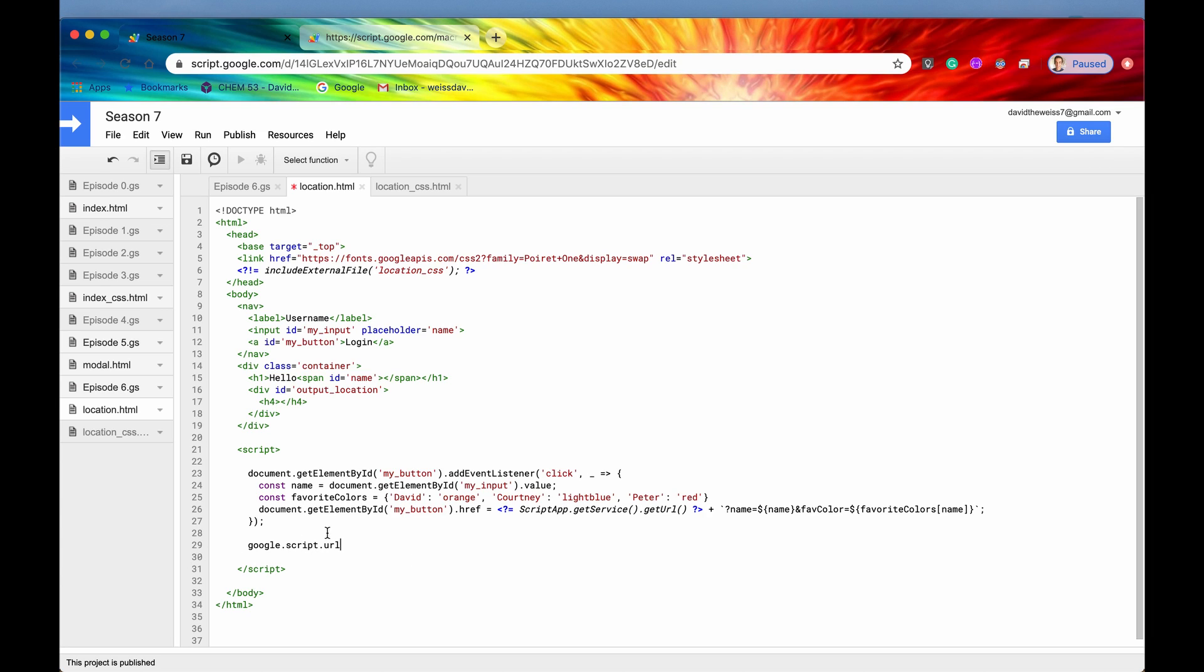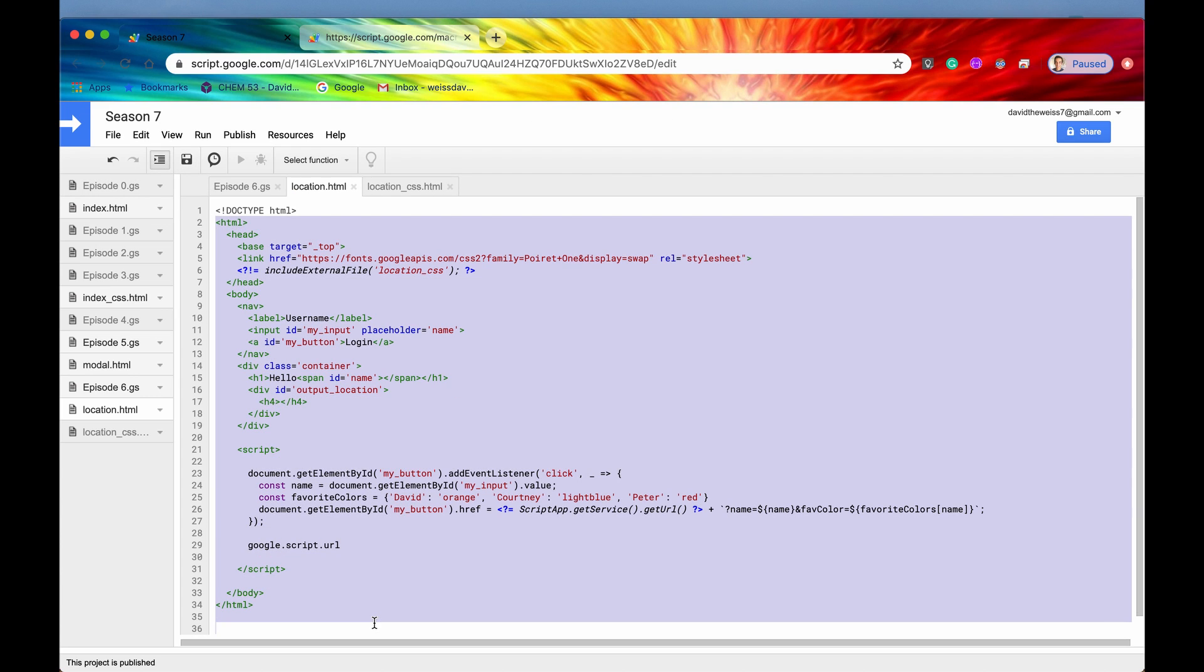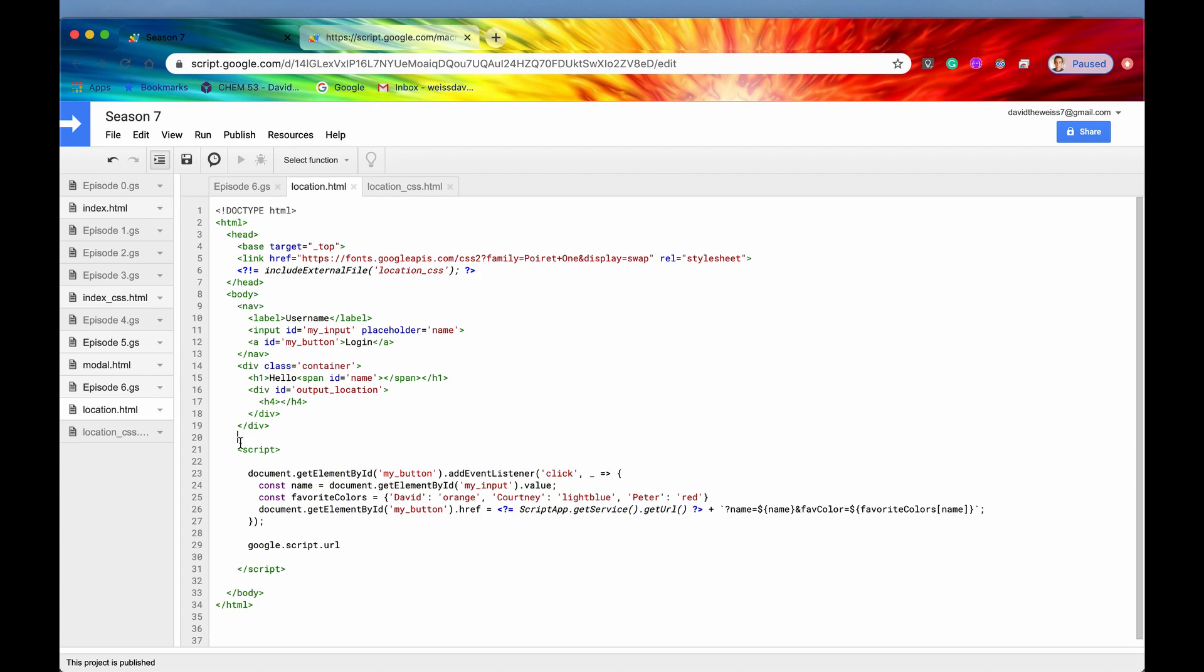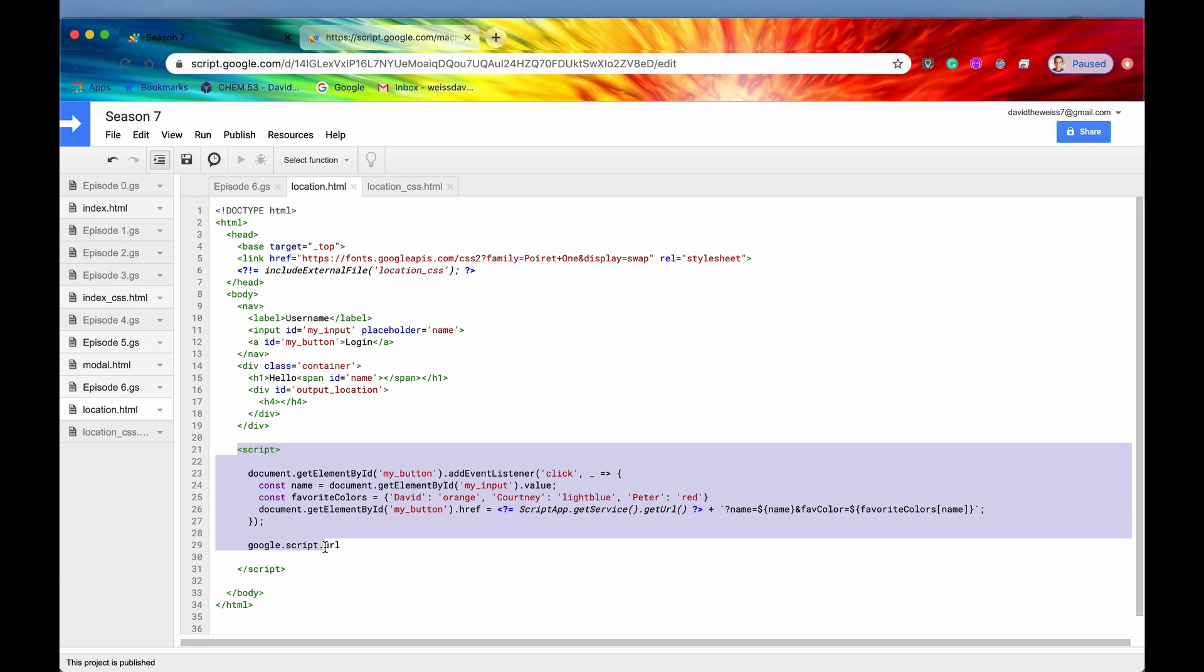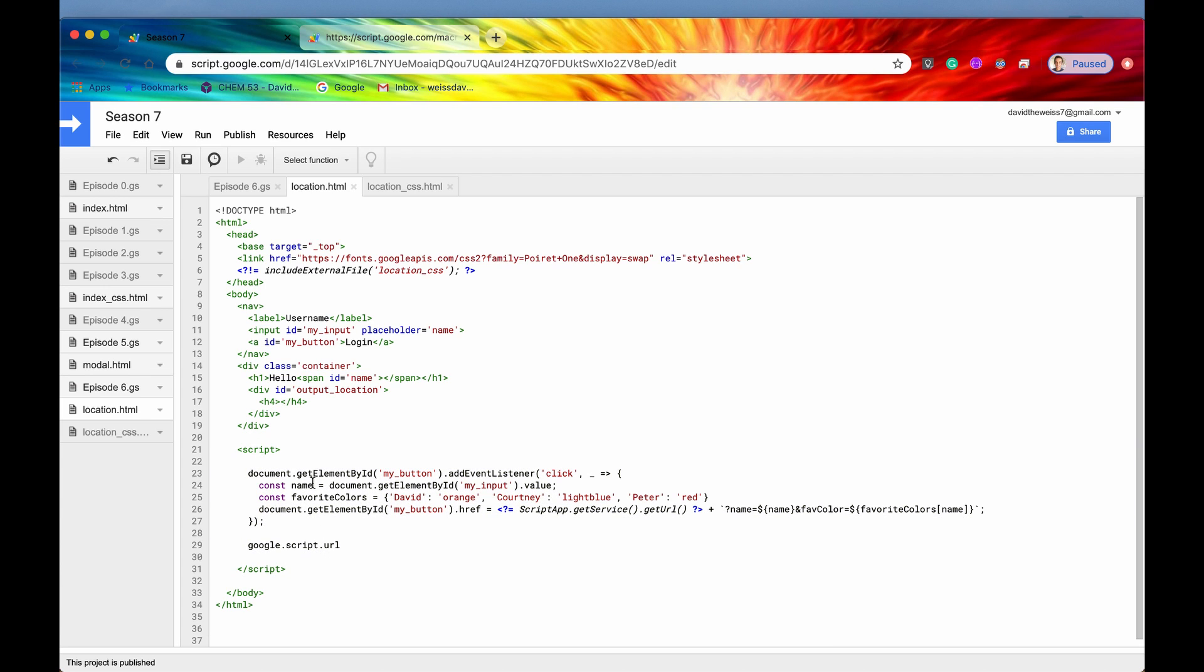Before we get into that, let me explain a little bit more of the HTML. Here's our HTML, and here is our client-side JavaScript. We are getting the button, the login button, and we're adding an event listener. Once that has been clicked, we're going to call this function, and we're going to get the name of whatever has been inputted.